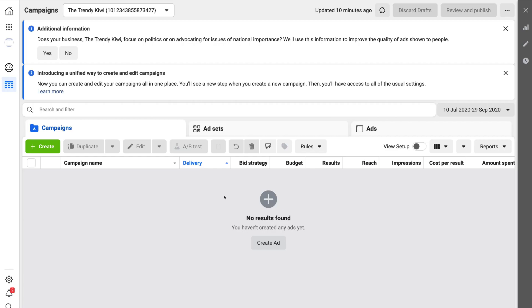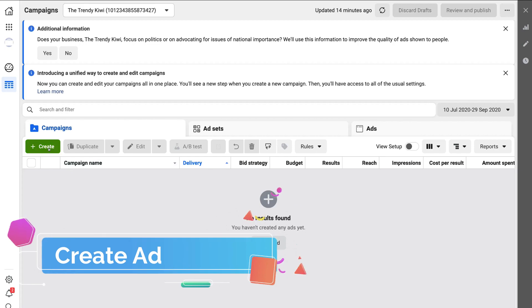In Ads Manager you can see we have Campaigns — this is the top level of your ads. We have a campaign level, ad set level, and ads level. We'll talk more about this when we actually create your first campaign. Down here, once you've created ads, you can see all the information surrounding your ad — measure results, optimize ads, increase your budget, pause or start ads, and monitor performance.